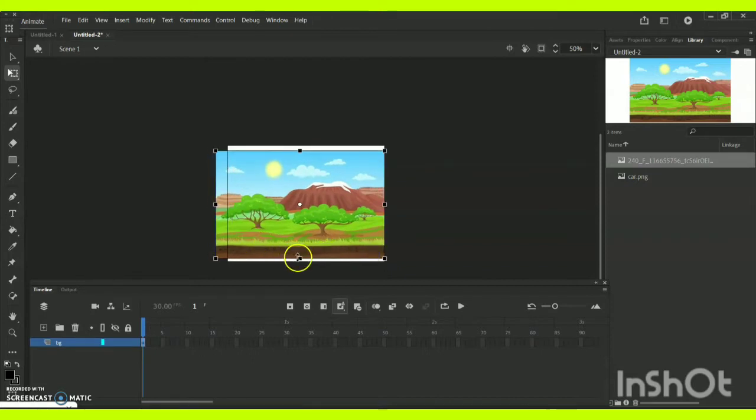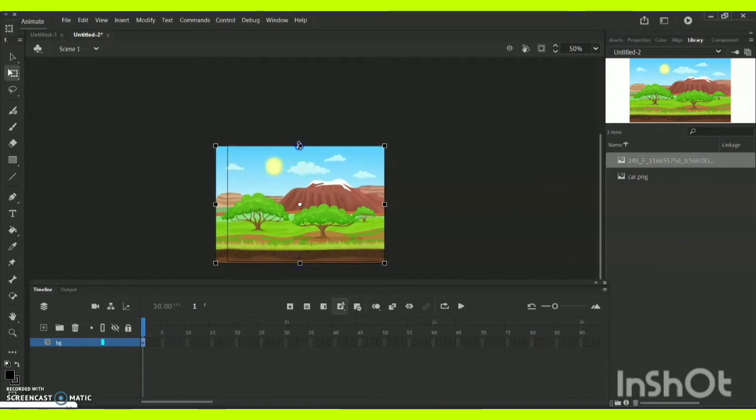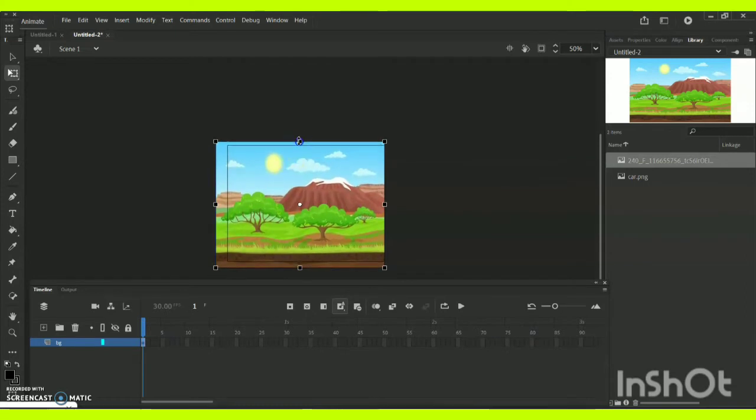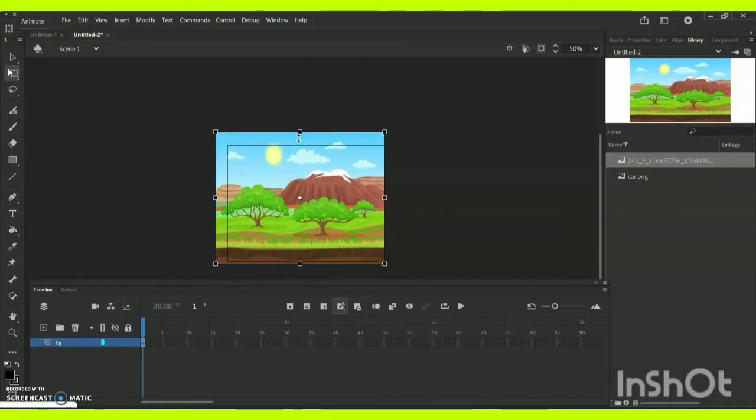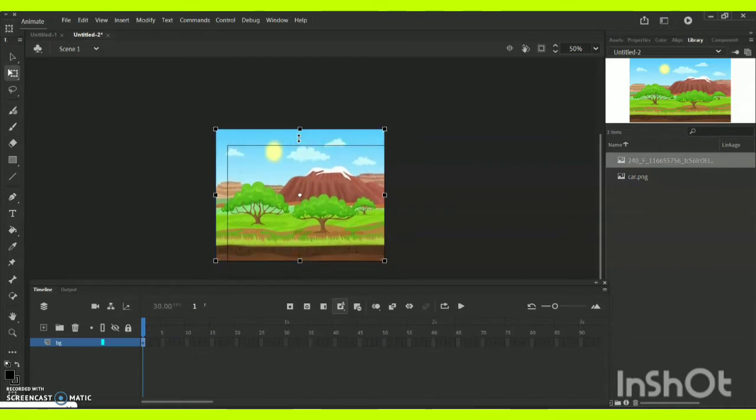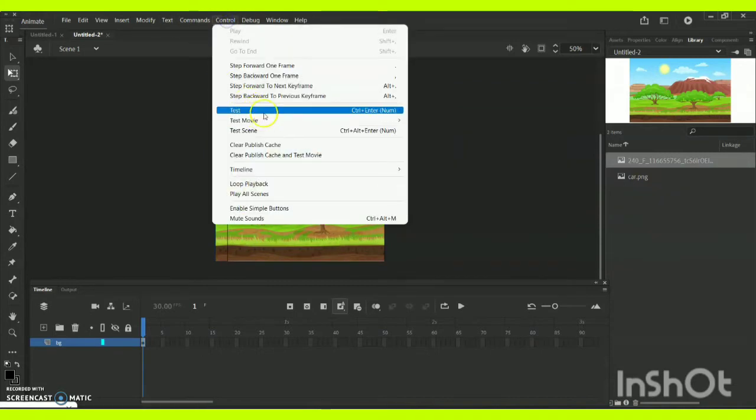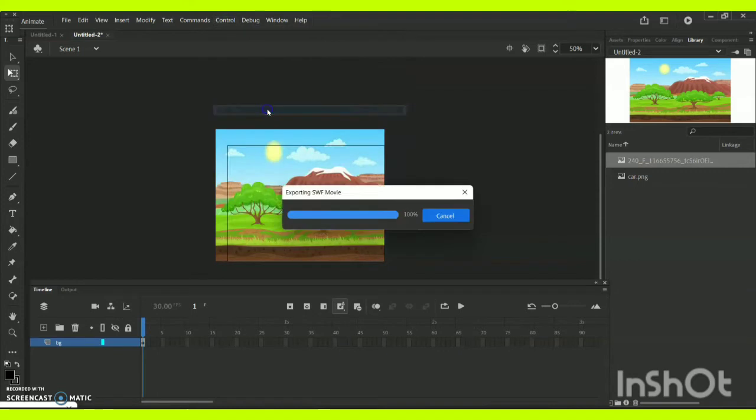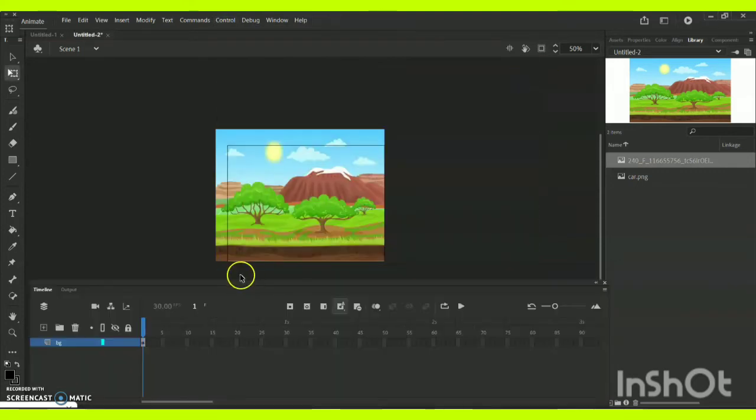As you can see, I have adjusted this particular background inside my stage like this. To check if the background is compatible for your stage, you can just go for Ctrl+Enter and check if it is available inside the screen.